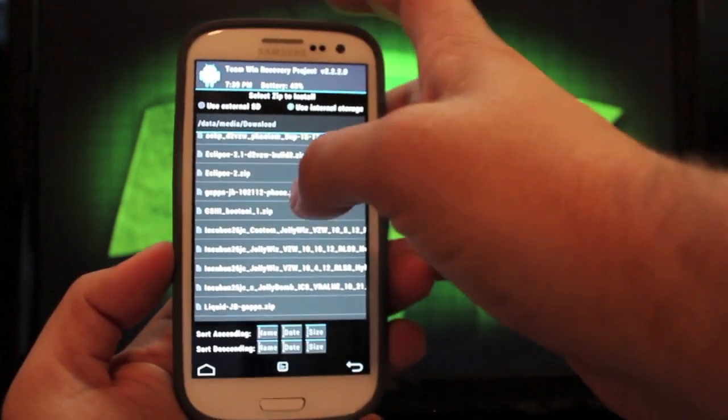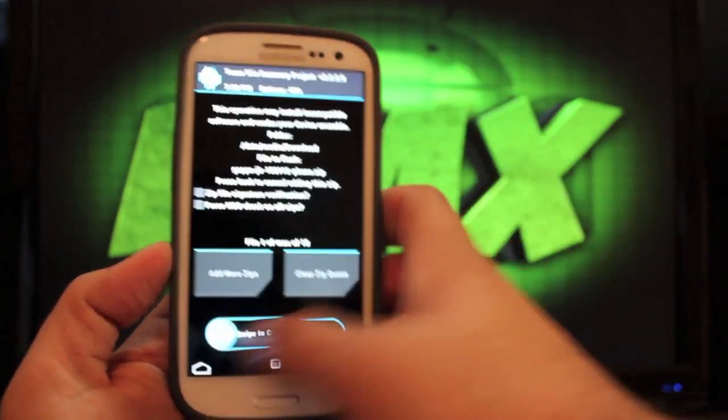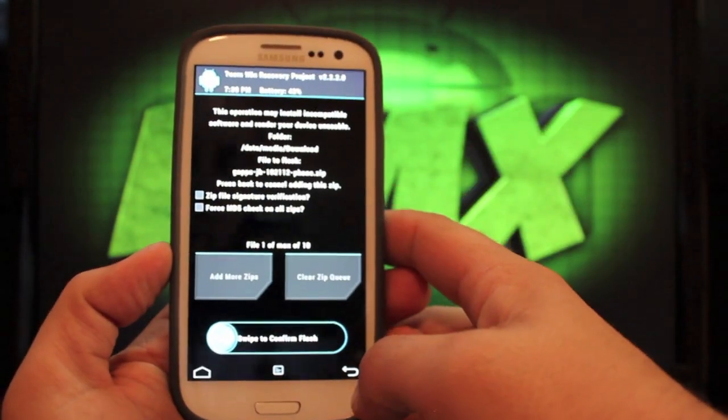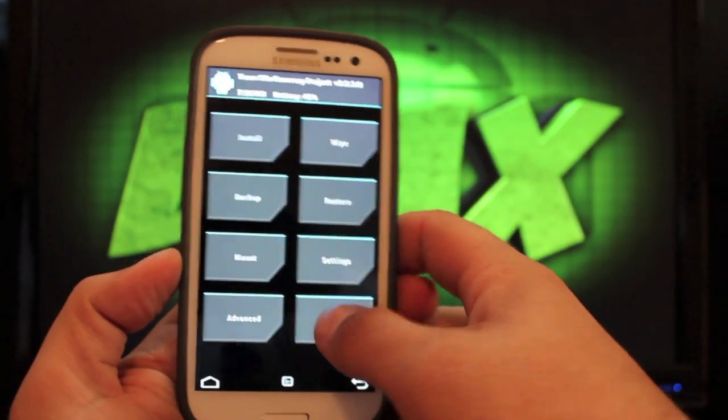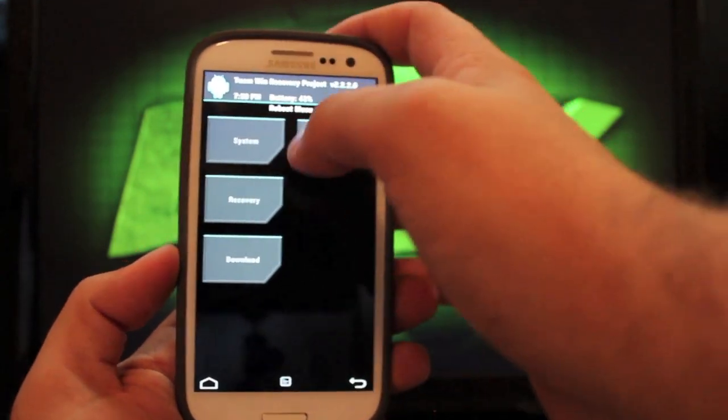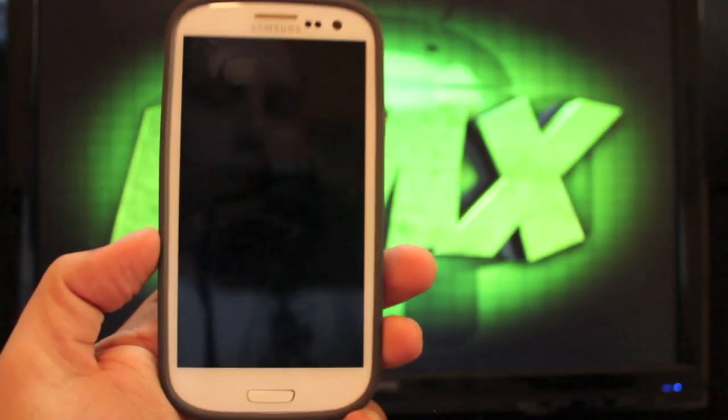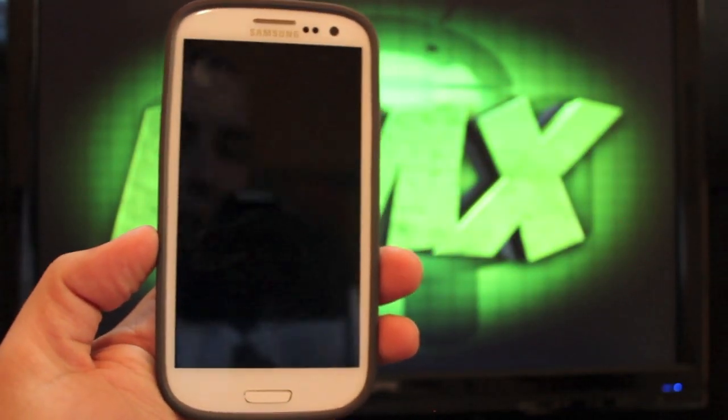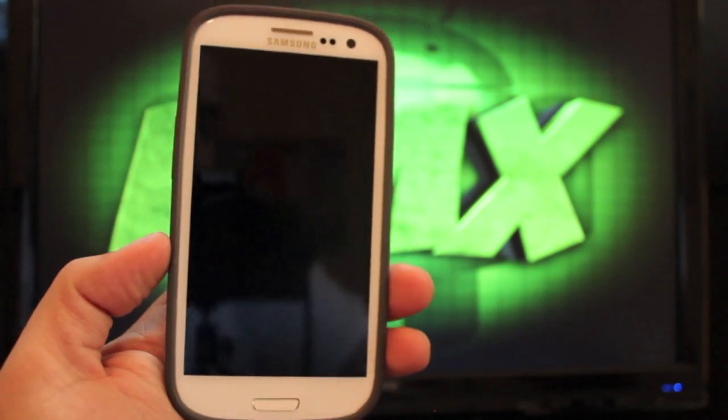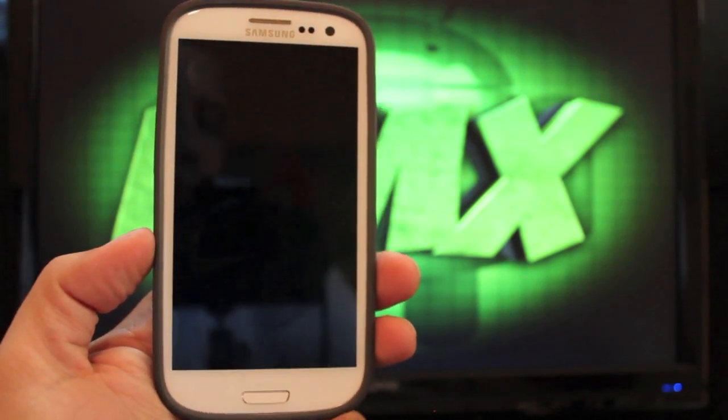So we'll go ahead and select that. And swipe to flash. When that's all finished, we will reboot the phone. And I'll leave you guys with the boot animation. It's just the standard Nexus Jellybean boot animation.